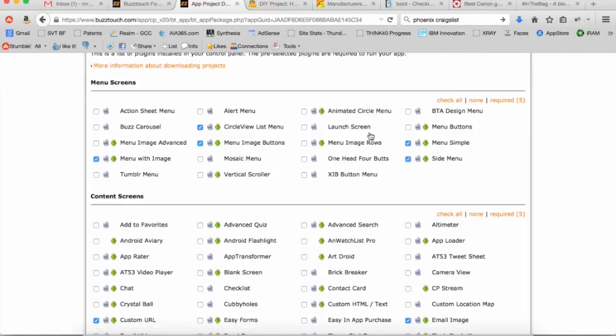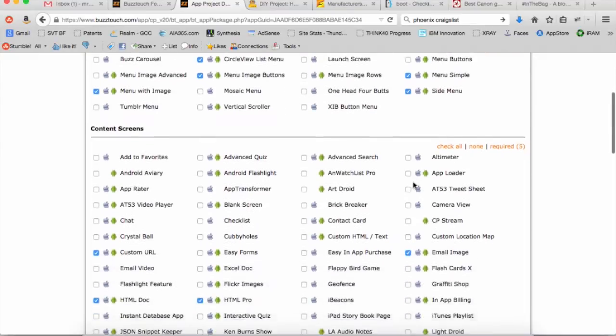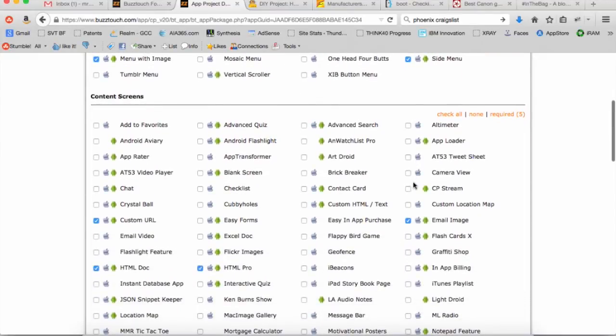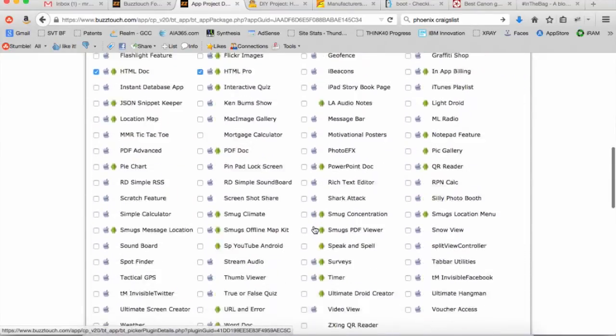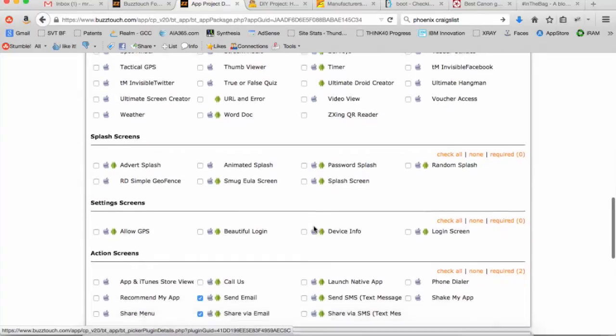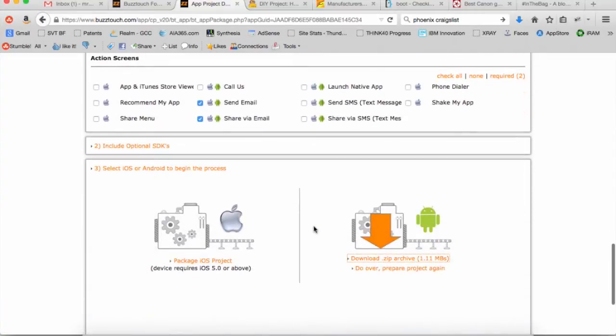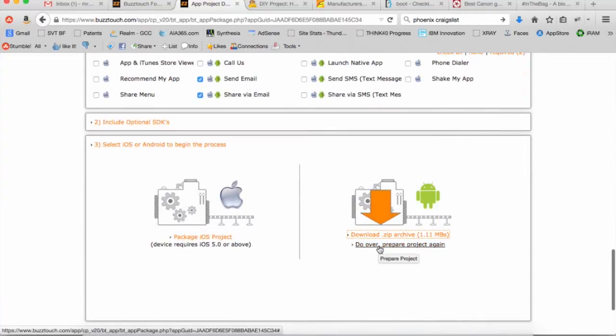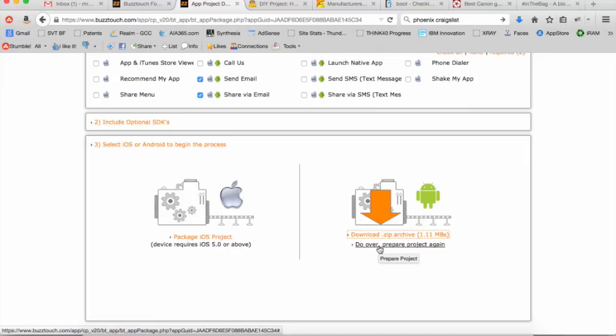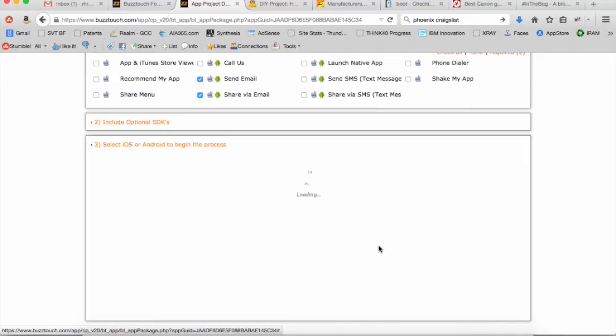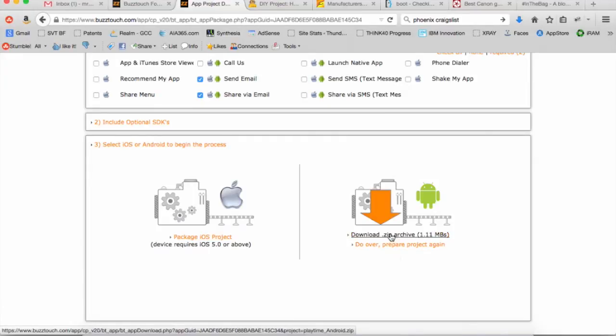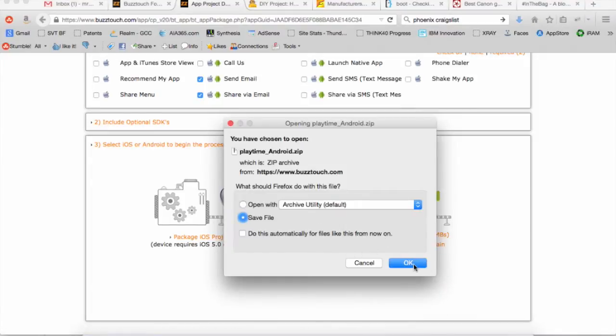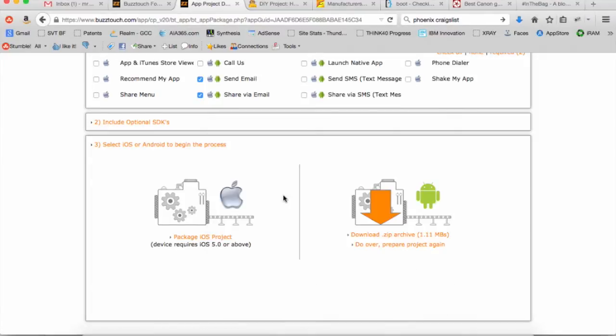Pick all the screens that you want, the plugins that you want. Make sure that they are at least Android or Android and iOS. Make sure you're not picking any iOS only plugins because they won't work in Android and they'll just cause you problems. So I've gone ahead and picked the basic ones here. I'm going to do a prepare project again and it will package it up for us.